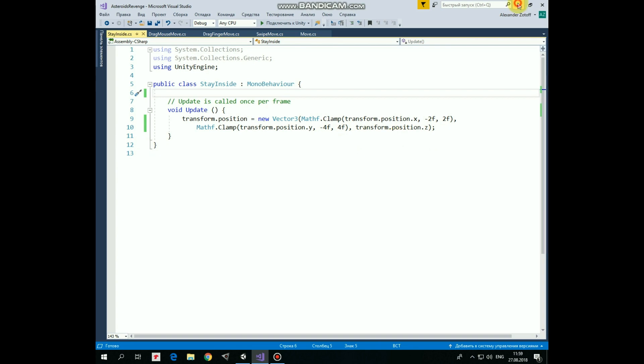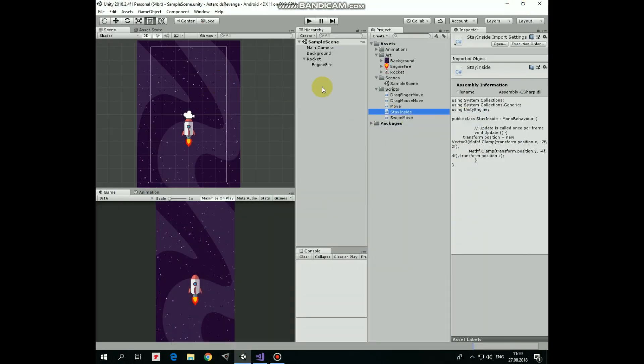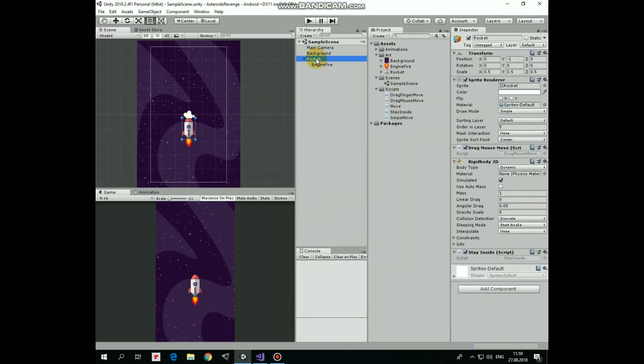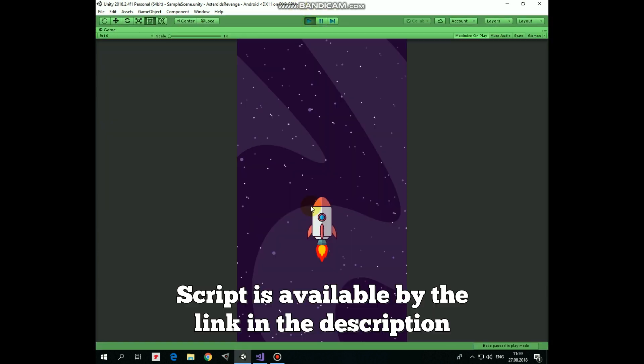This script, as well as drag-mouse-move script, is attached to Rocket game object and allows us to keep the rocket inside the desirable area of the screen.